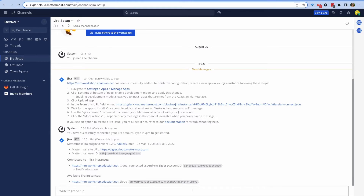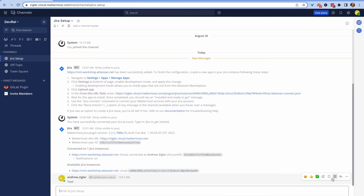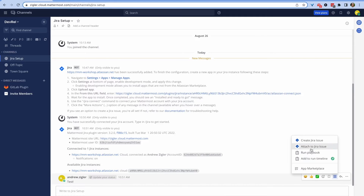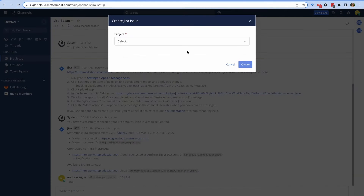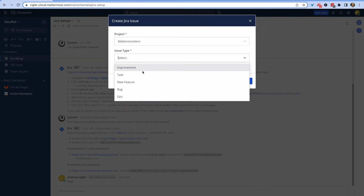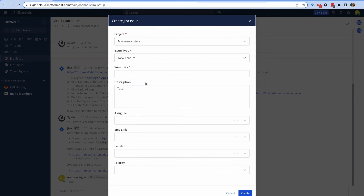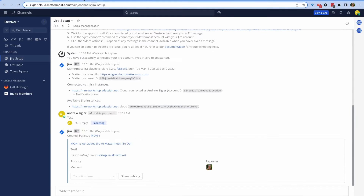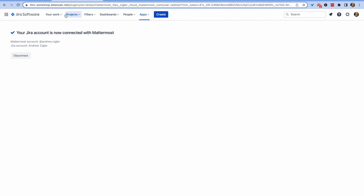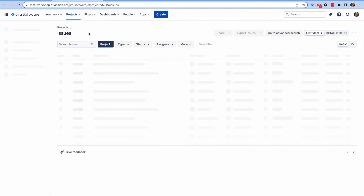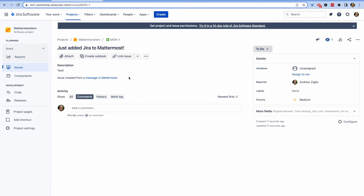Let's go ahead and make an issue on Jira from directly inside Mattermost. We can do so by clicking on any message, going to channel actions, and creating a new Jira issue from it. You can add details to it just as if you're creating the issue on the Jira platform. Once you do so, on Jira you can see the new issue created in your board with the details provided.